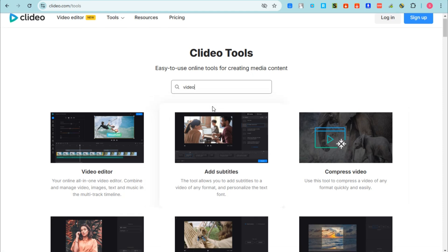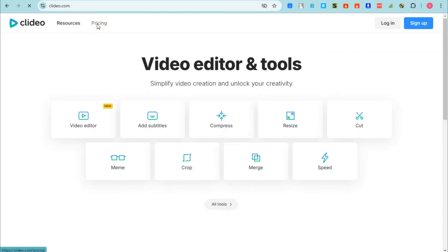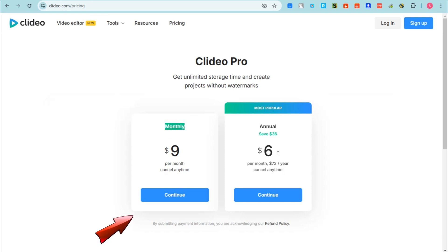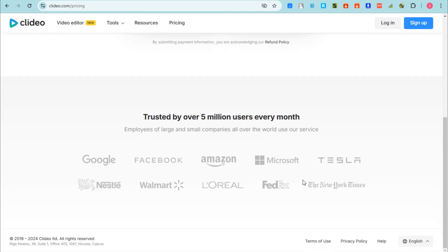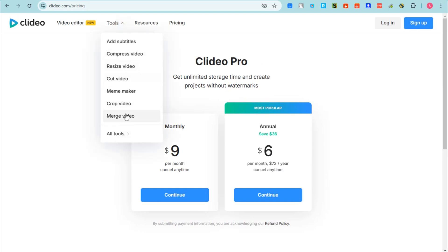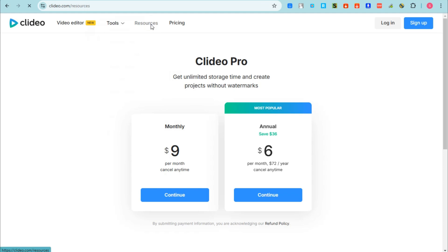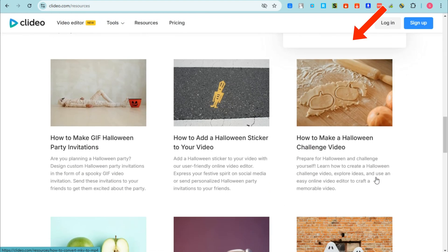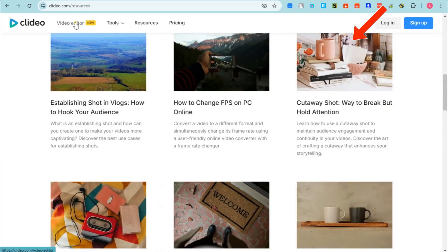If you tap 'Pricing' you can see the amount you need to pay monthly to use all features in Clideo, because some features — templates and designs — are not free. So if you want to use those, you need to upgrade your plan to continue using these features.